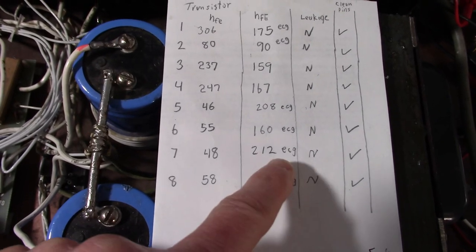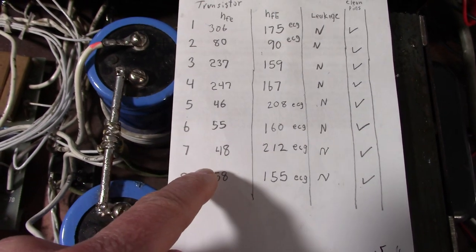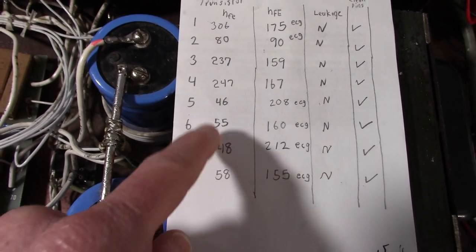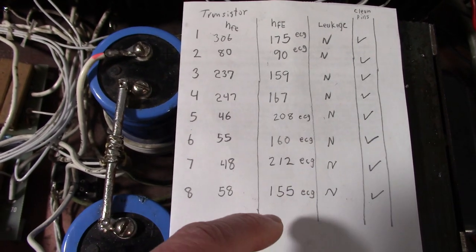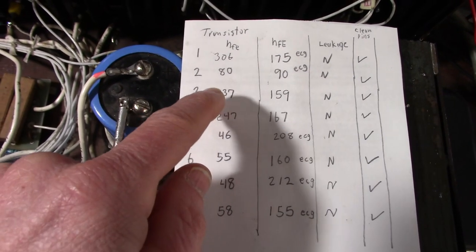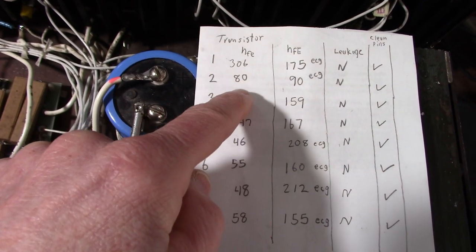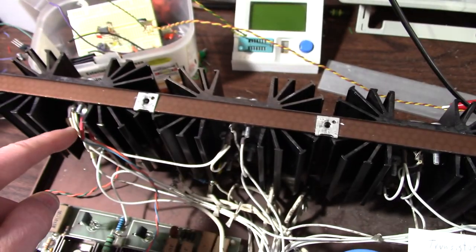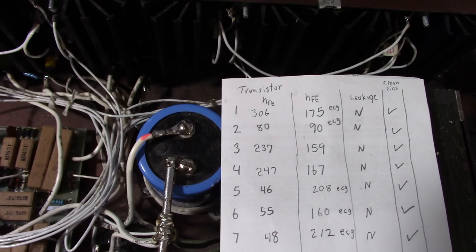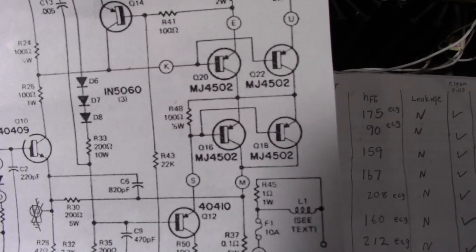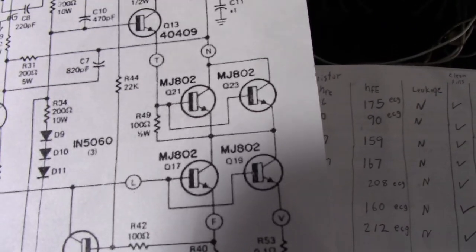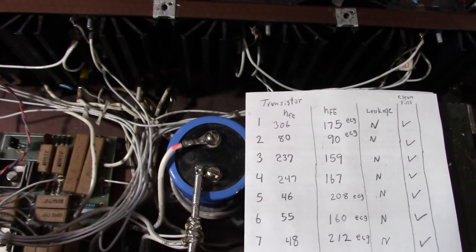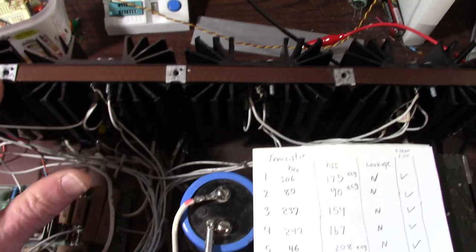These ones marked ECG all had lower gains at low currents and higher gains at high current. And some were really mismatched - you can see here the gains - and they were paired together in the output stage. So the owner left me with the MJ4502s and MJ802s. So I took all of those transistors and matched them up and put them in the output stage.